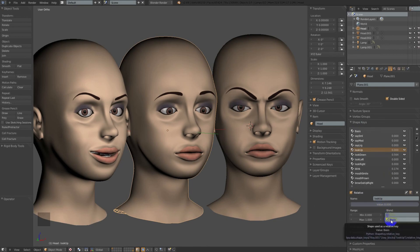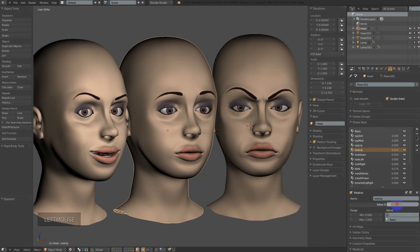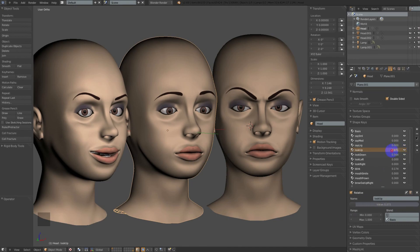Moving down the panel, we have a relative checkbox. For most applications, especially outside of Blender, you'll probably want to have this checked. What it really means is that you're going to be using the mode where each key is based on the basis key. You can also see down in the blend section the shape used as the relative key. This can be changed, but it produces some strange results. After the relative option, we've got the name of the key, and we've also got a large slider value which is a little easier to use.